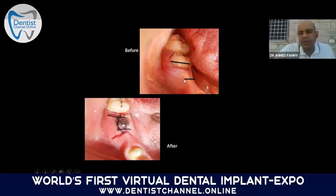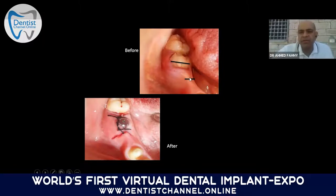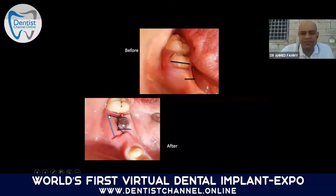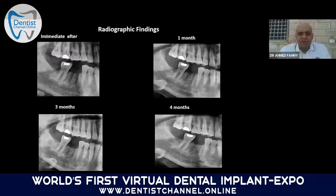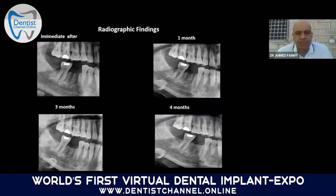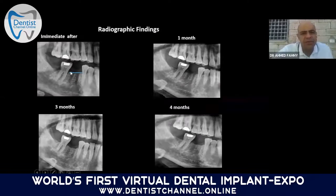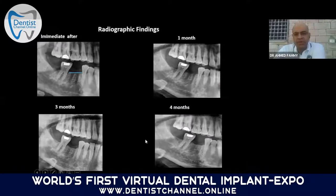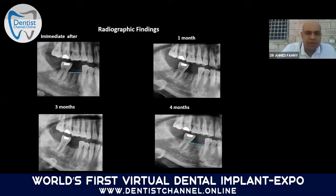We can compare in the same patient and on the same side: this is the first molar area with extraction and normal socket healing without preservation — you can see the bone collapsed. With PRF socket preservation, the bone is maintained. Even in panoramic radiographic follow-up, from immediately after extraction to one month, two months, and four months, it looks very nice with no significant changes.